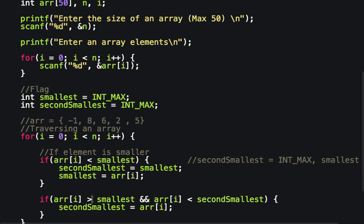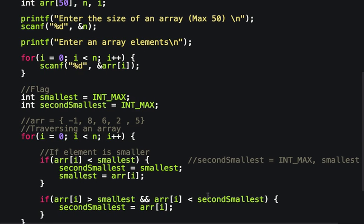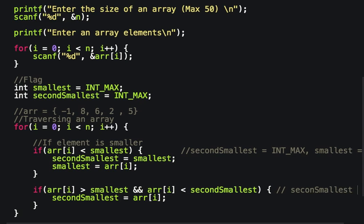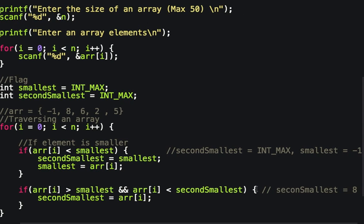In the next iteration, -1 is not greater than smallest (-1), so the first condition won't execute. Moving to the next element: it is greater than smallest (-1) and less than second_smallest (INT_MAX), so second_smallest is updated to that element and smallest remains -1.